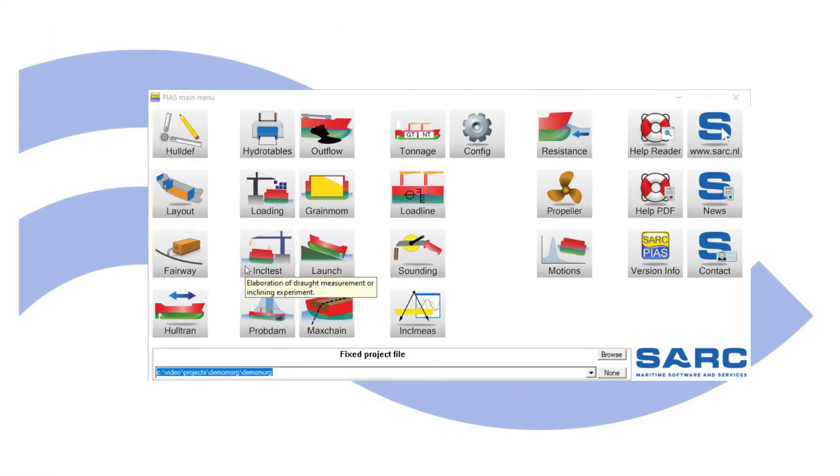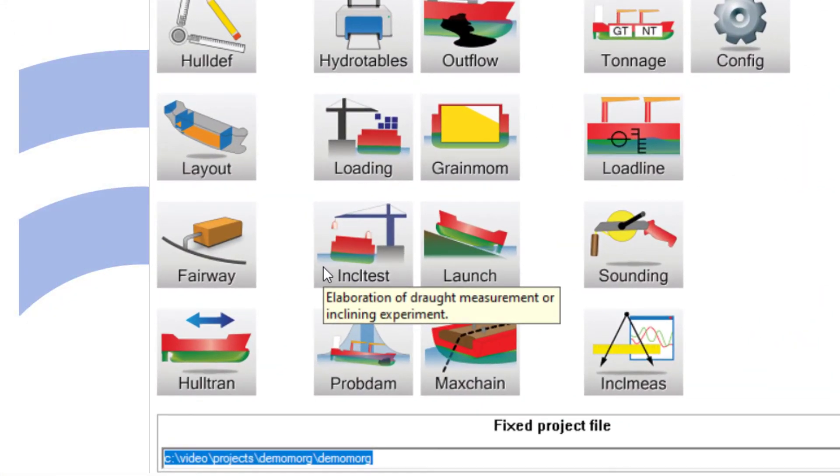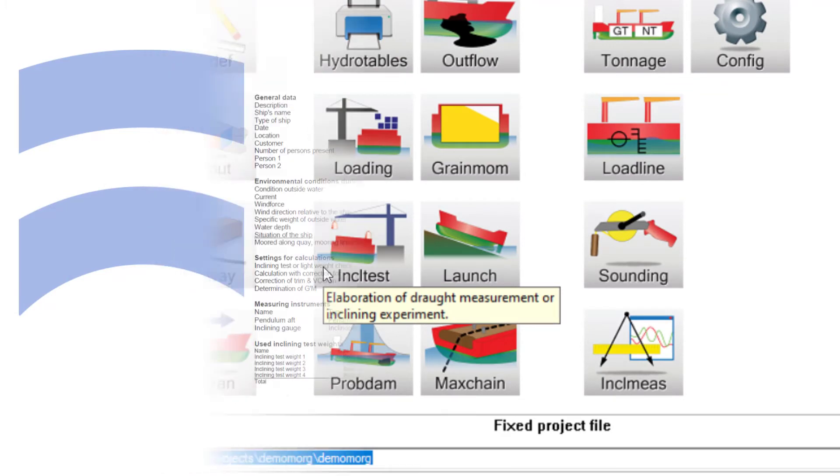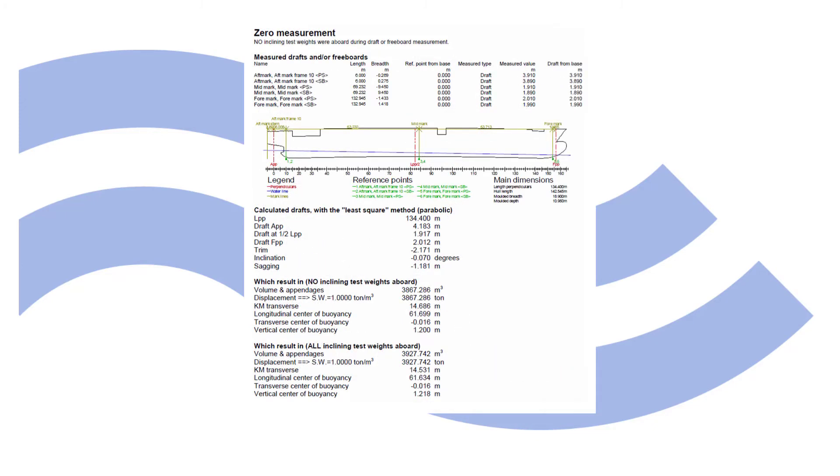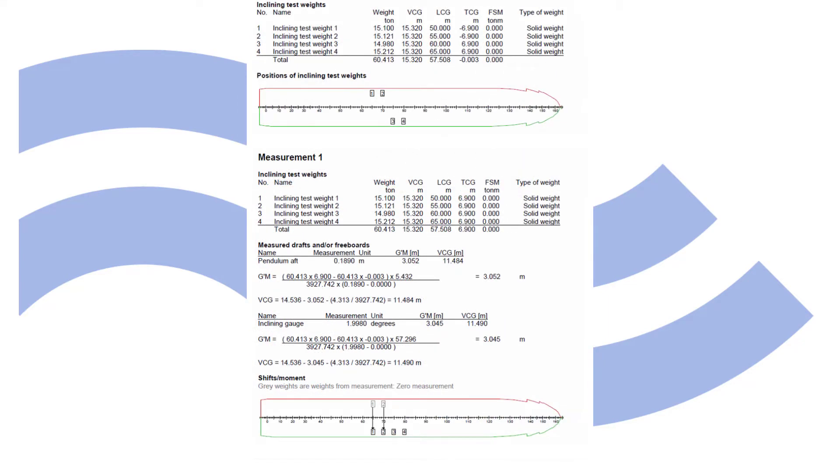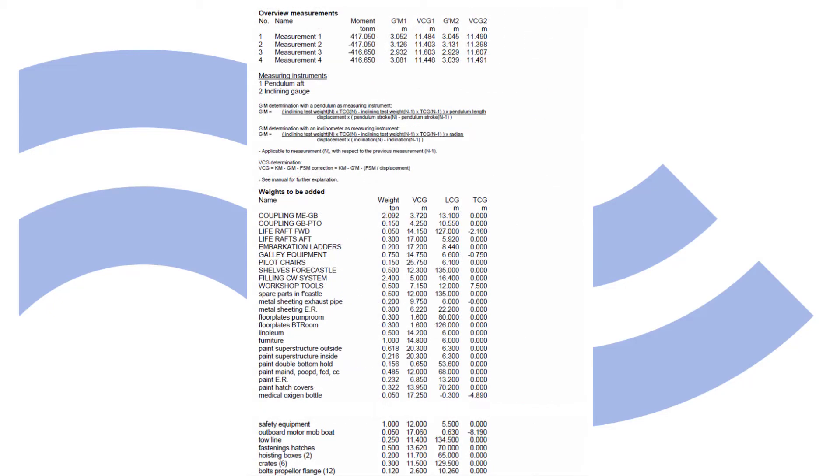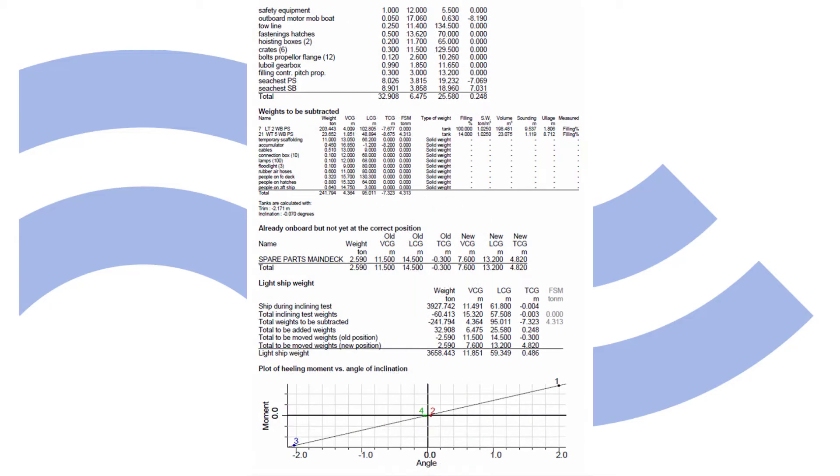Inclining test calculates the lightship weight from an inclining experiment or lightweight check. Following concise input, a standard report is drawn up ready for class approval. Situation of the vessel, position of draft marks, and hydrostatics. Start position and weight shifts in tables and graphics. Added and missing weights, leading to final results.